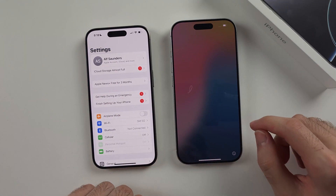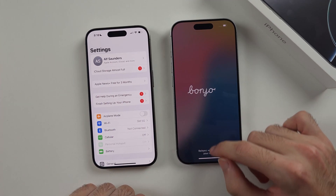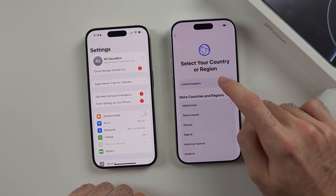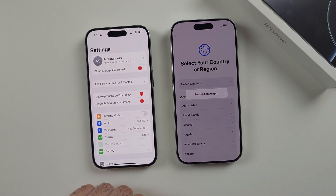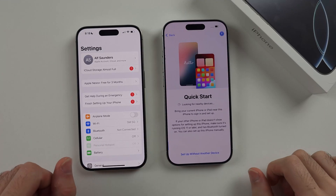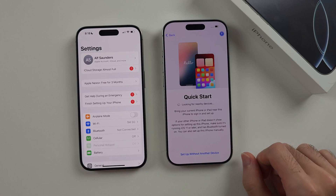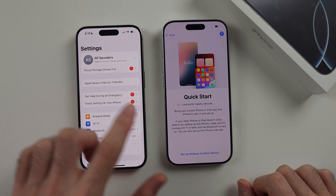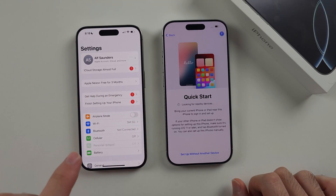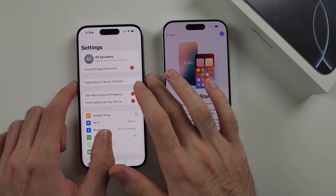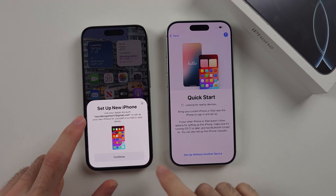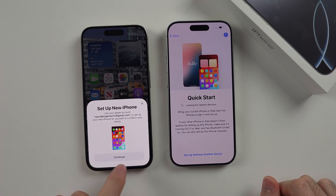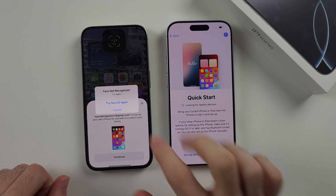Now on our 16 Pro, we're going to swipe up the screen, select our language and country or region, select continue for appearance, and stay on the Quick Start screen. On the old iPhone, it should show a prompt. If nothing is showing, just restart the phone. We now see the Setup New iPhone prompt and we will tap on Continue on our old device.